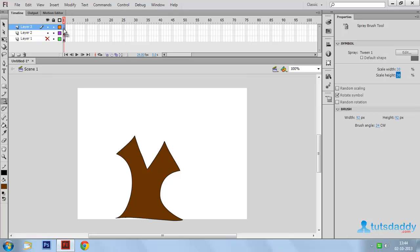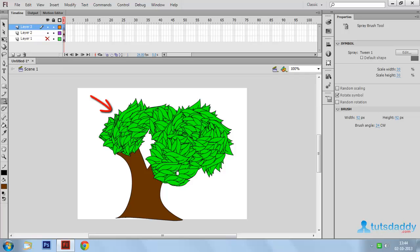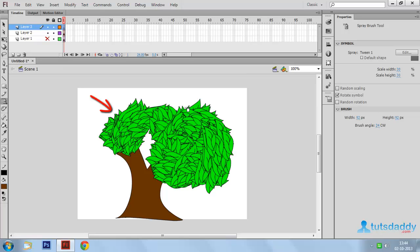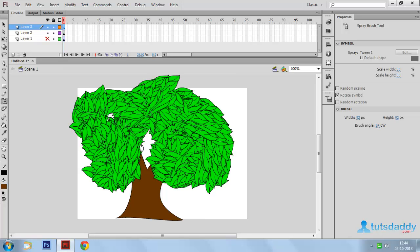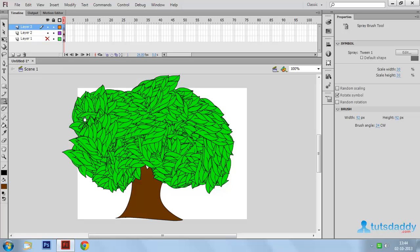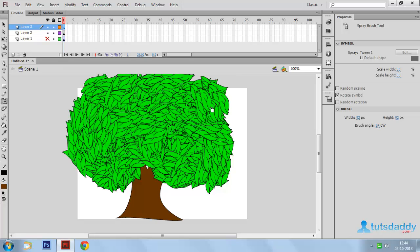Select the third layer's first frame and apply the spray on top of the tree to display the paint effect or spray effect.